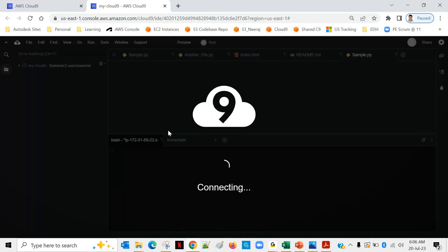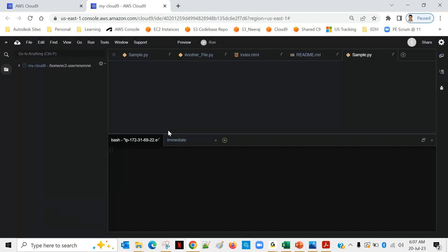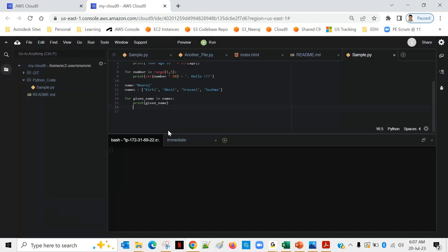Yesterday we talked about for loops where you can repeat something multiple times. There are different types — one where you know the limit, like repeating something 5 or 10 times using range, and another where you don't know how many times but it depends on a list and repeats for every element. Sometimes you don't want to complete the entire list.